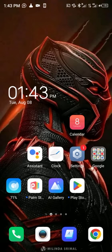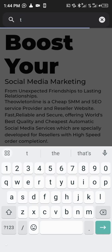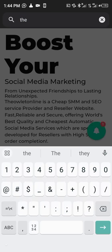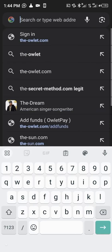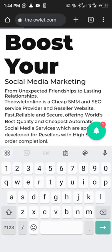The website we're going to be using for this tutorial is called theolet.com. I'm going to leave a link to this website so you don't have to type it the way I'm doing. This is the website link here.